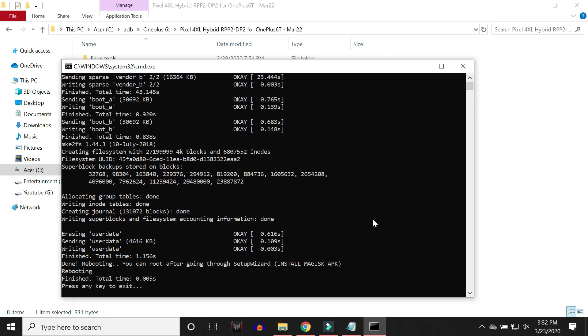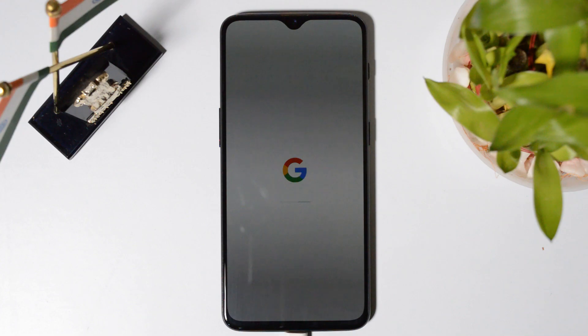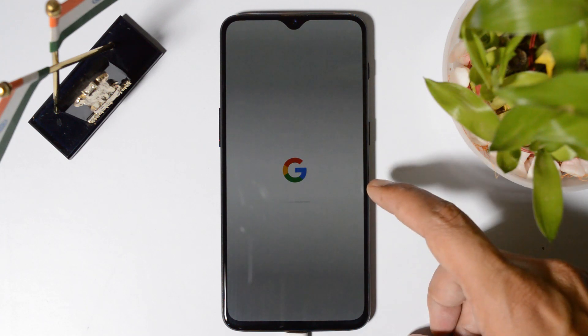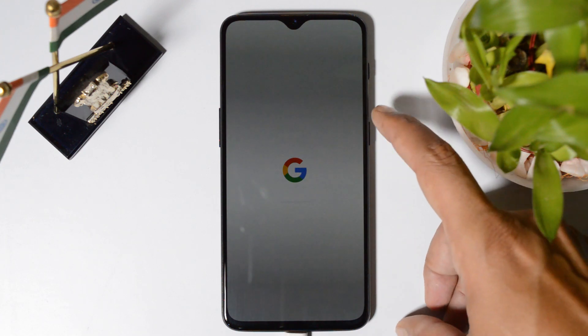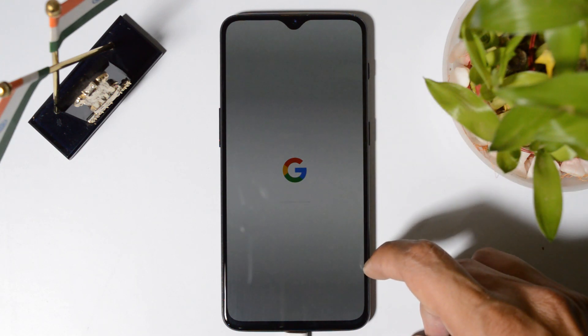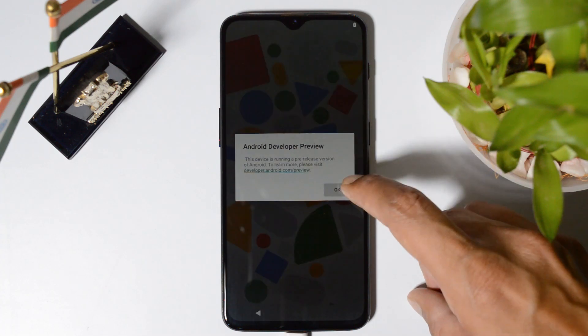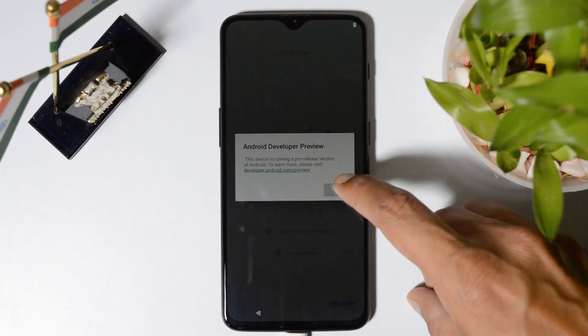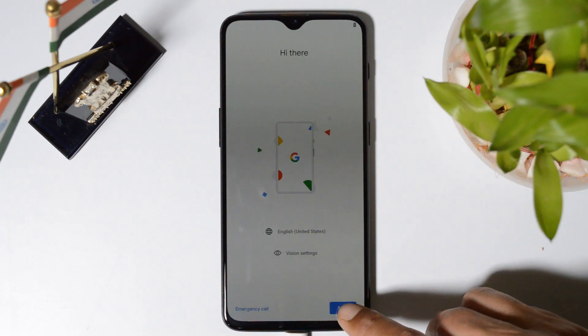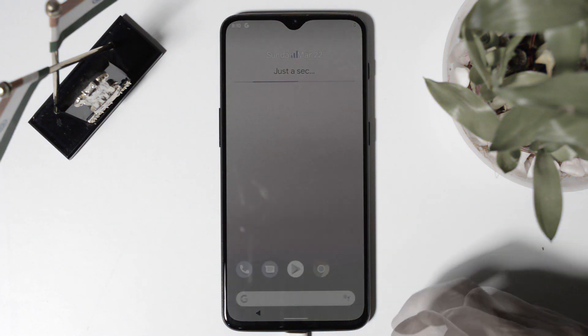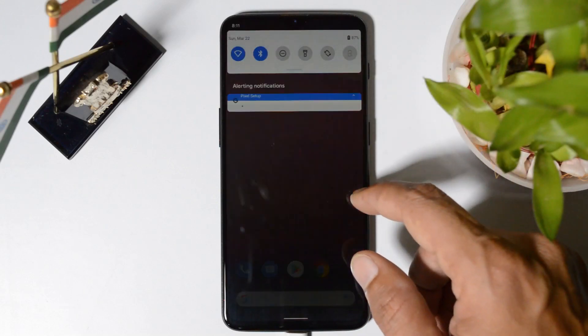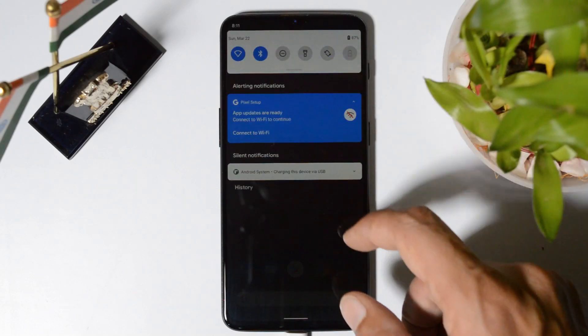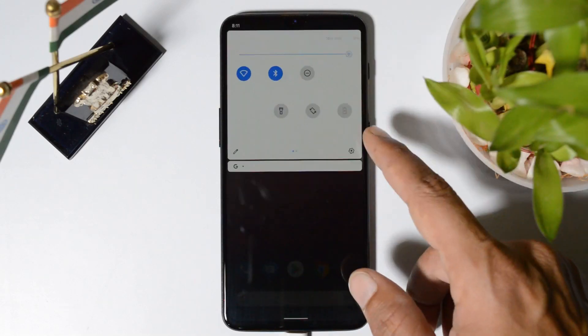And once this process is completed, it will hardly take 10 to 12 minutes. Once it's done, your device will automatically boot into system. So here you can see the boot animation of Android 11. Ignore this initial message, close whatever errors you are getting and you can complete the setup. And here you can see, your device has been successfully booted up.